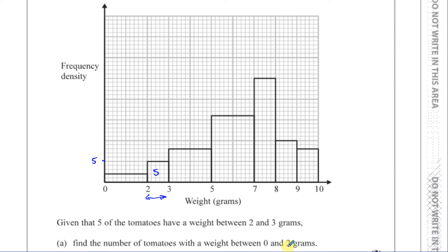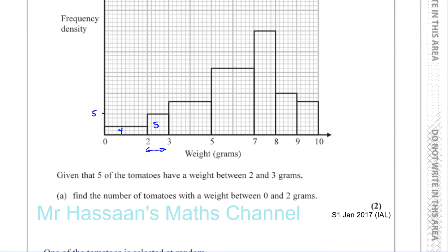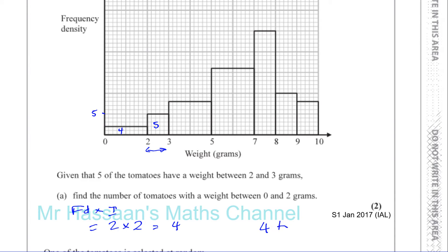So the number of tomatoes with a weight between zero and two grams — we've got two times two, there must be four in here. The number of tomatoes between zero and two grams is two times two, which is four. It's basically frequency density times interval, which is equal to four. So there are four tomatoes in the zero to two grams category.